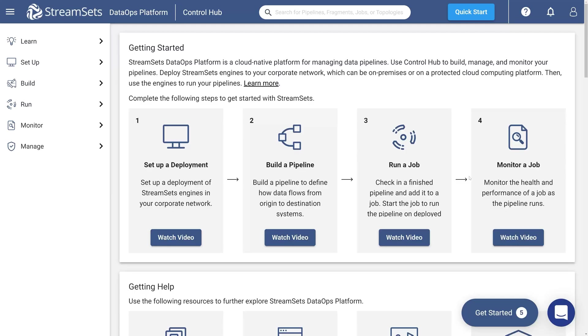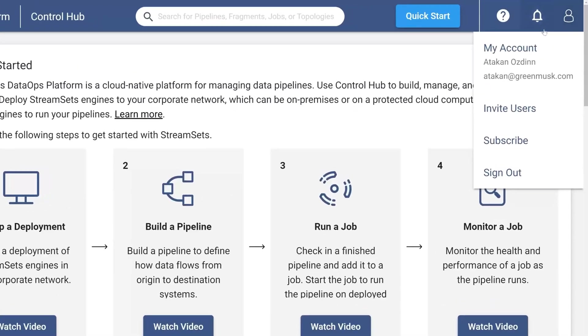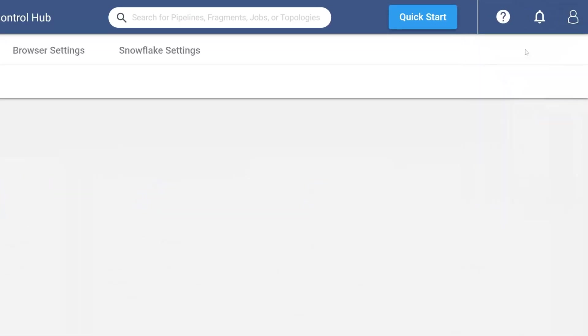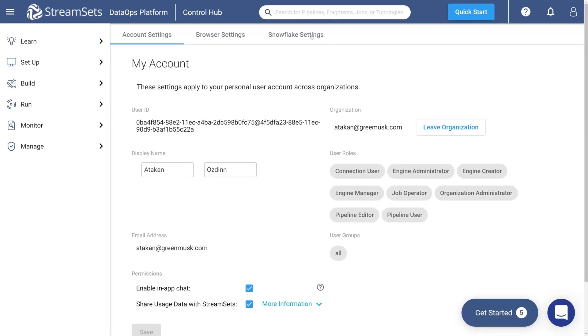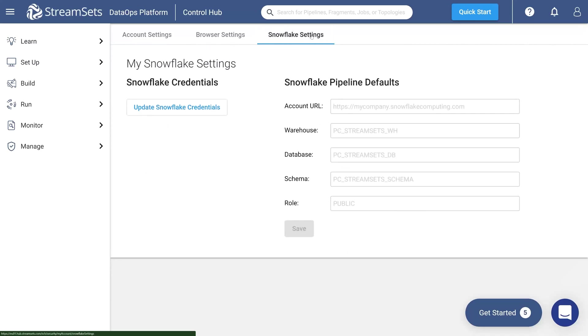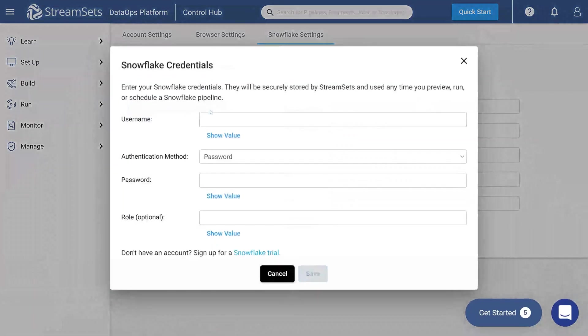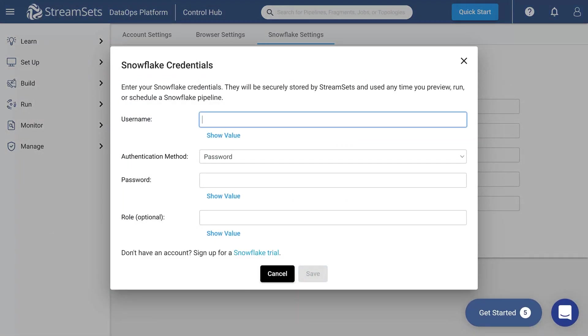Once you are on the DataOps platform, click the user symbol in the top right of the UI and select My Account. Proceed to the Snowflake Settings section and click Update Snowflake Credentials. Here you will have to specify your Snowflake data.